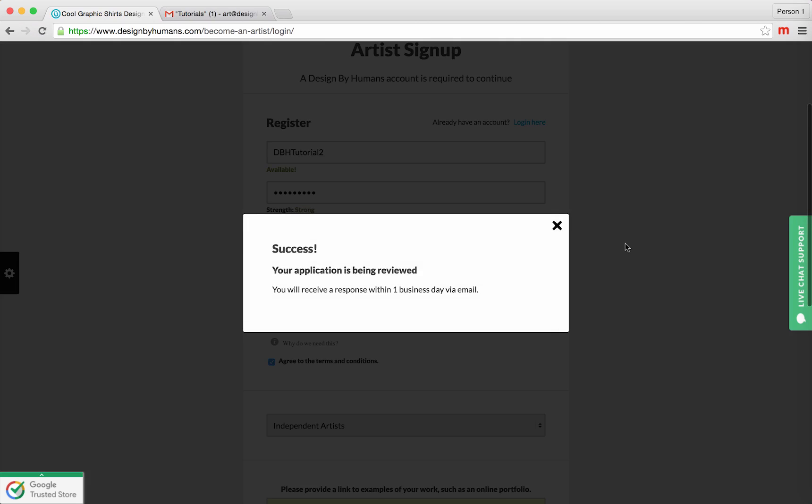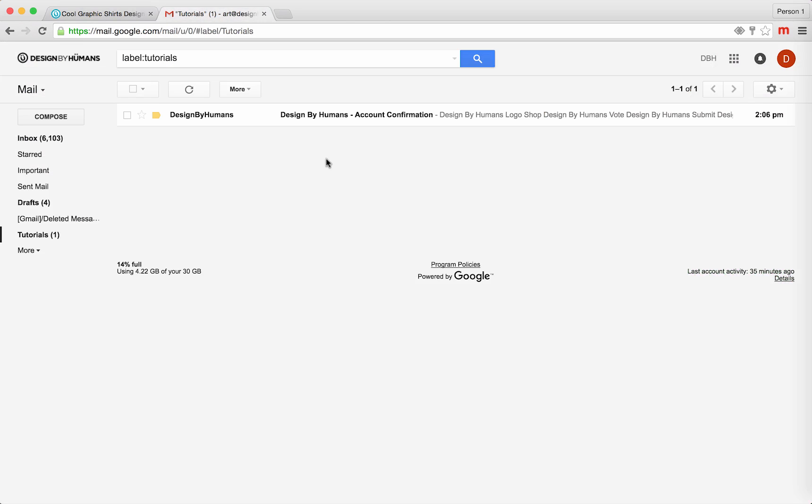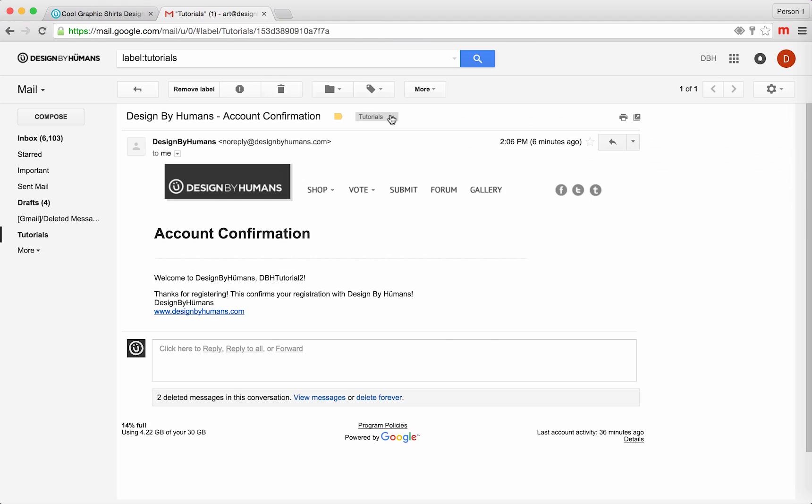Once you see the success pop-up, check your email. You should have an email from Designed by Humans that says Account Confirmation. Click on that. This email confirms that you have begun the registration process and will receive another email to activate your store shortly.